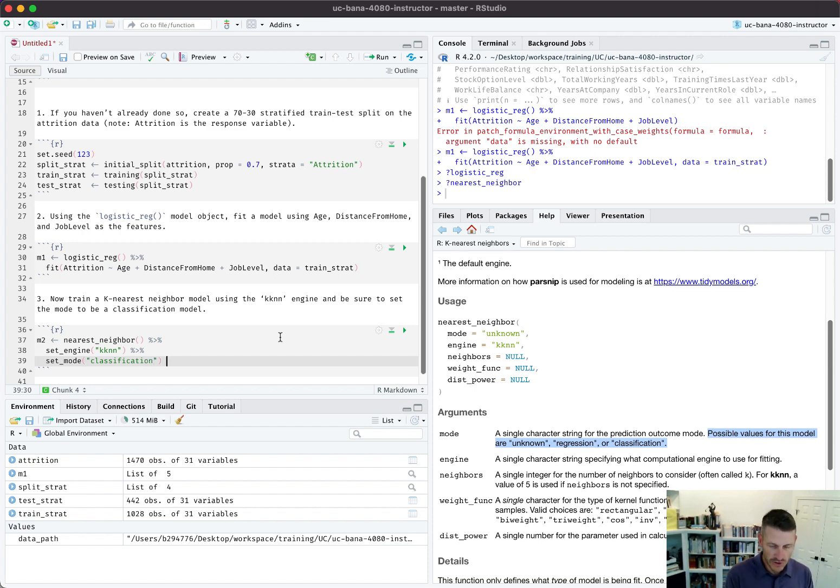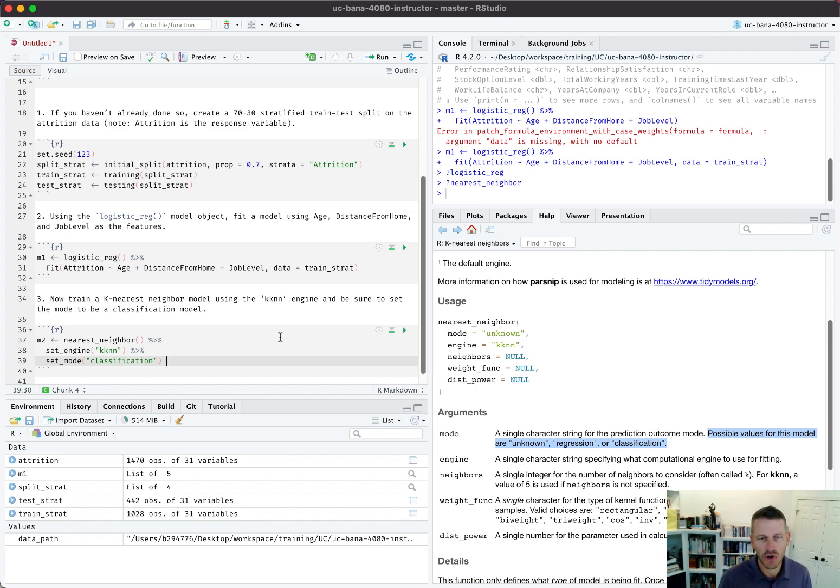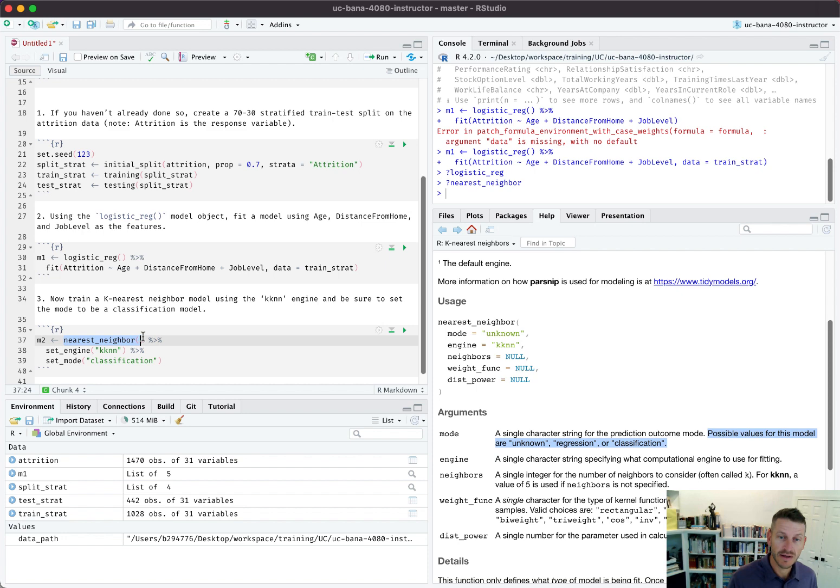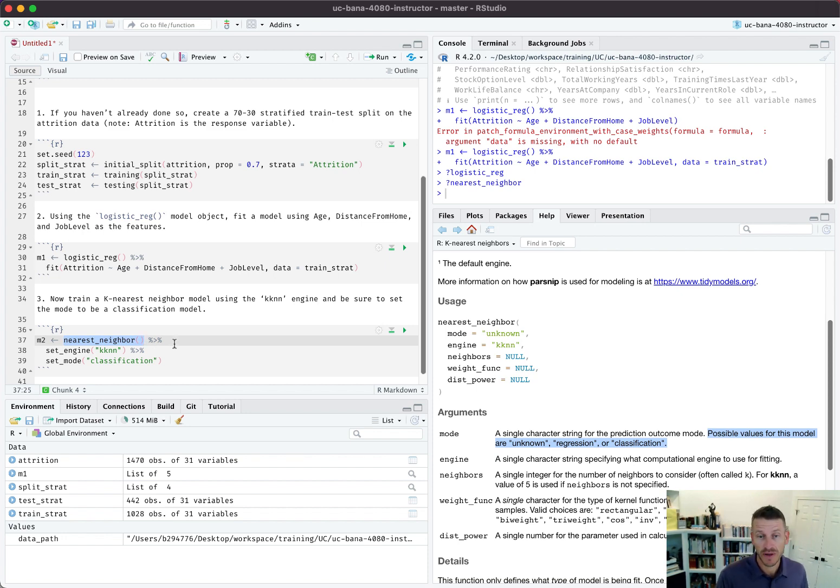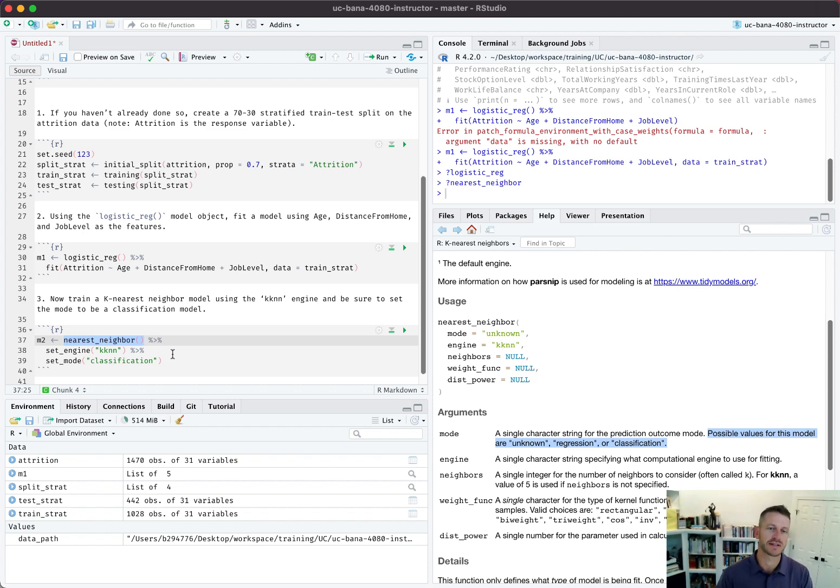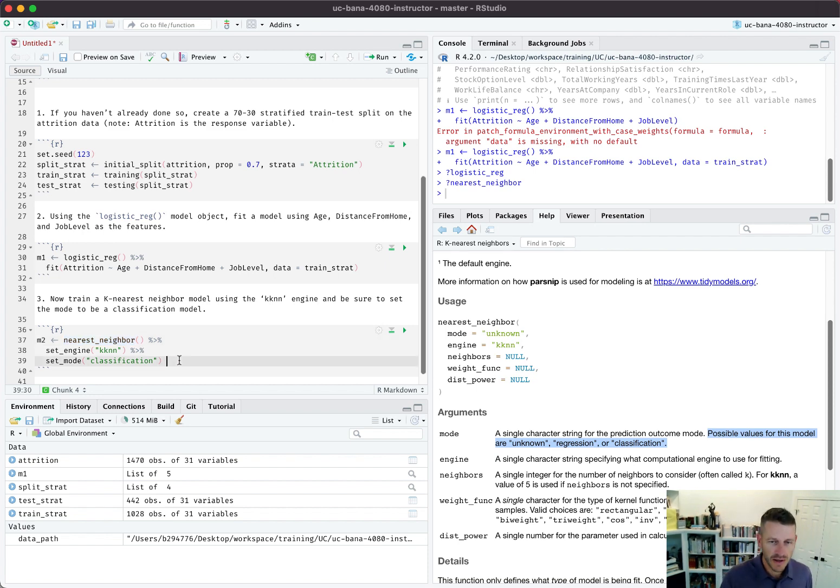What we want to do is set this to classification. You will get an error that pops up if you don't include set_mode and for that particular algorithm it is required. If that's the case, you're going to get an error and you'll realize you need to tell your algorithm that yes, this is a regression model or yes, this is a classification model. Once you've done that, I can fit the same model.